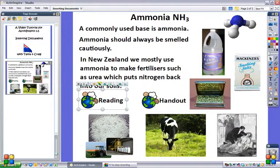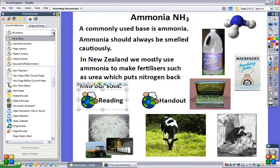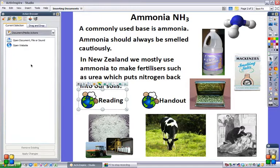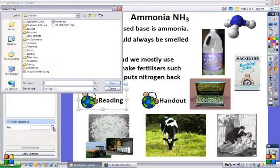To insert this, I highlight my link to the reading and go to all actions. In the top menu I use the drop-down tool and select document media actions. I want to open a document file or sound, so I select that, then go down to action properties and click on the browser button so I can find what I want.